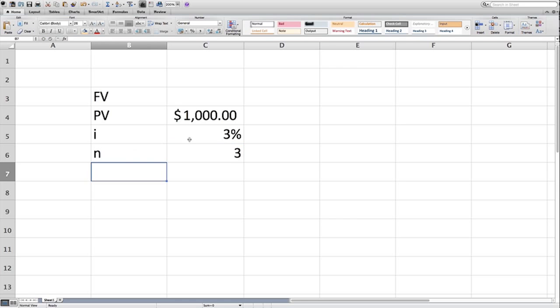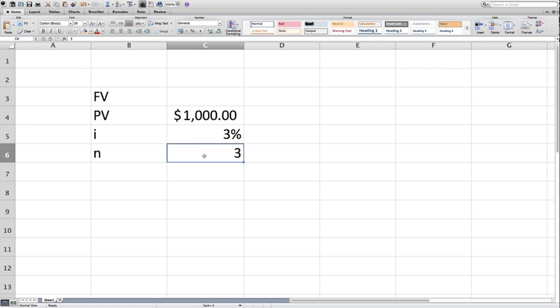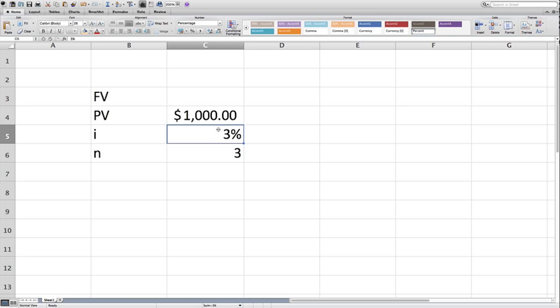One thing to note, when I show I here, interest rate, as 3%, that is annualized rate. N here, whenever you have a period, you have to make sure that you're showing apples to apples. So if you're talking three years, you also have to show an interest rate that is on an annual basis as well, 3% a year.